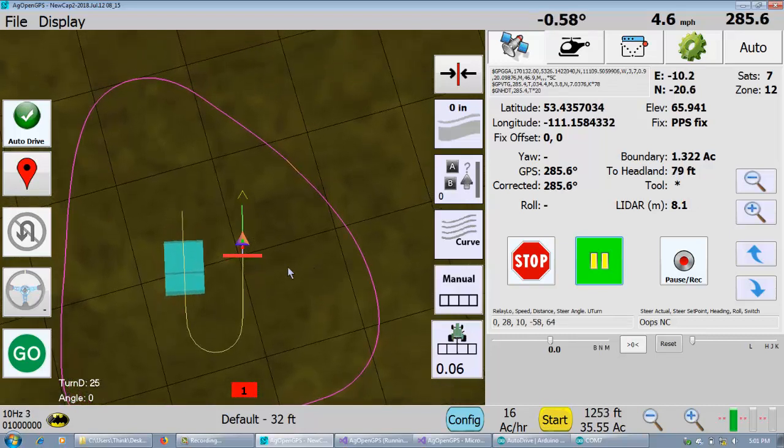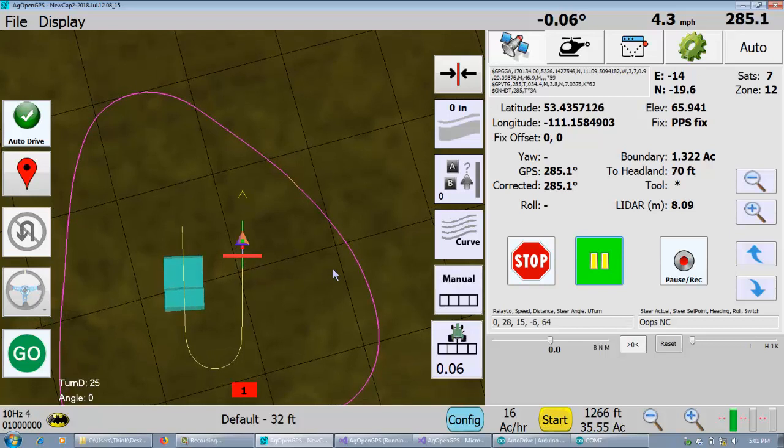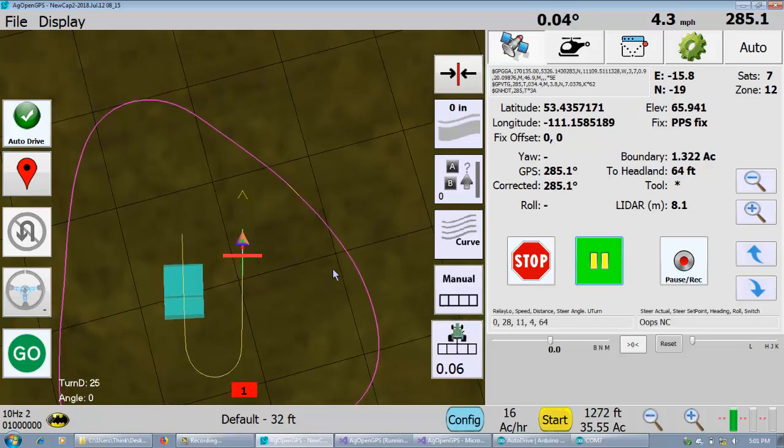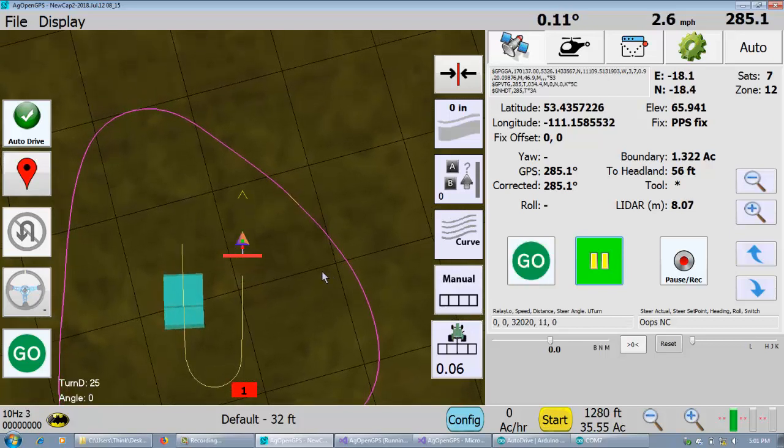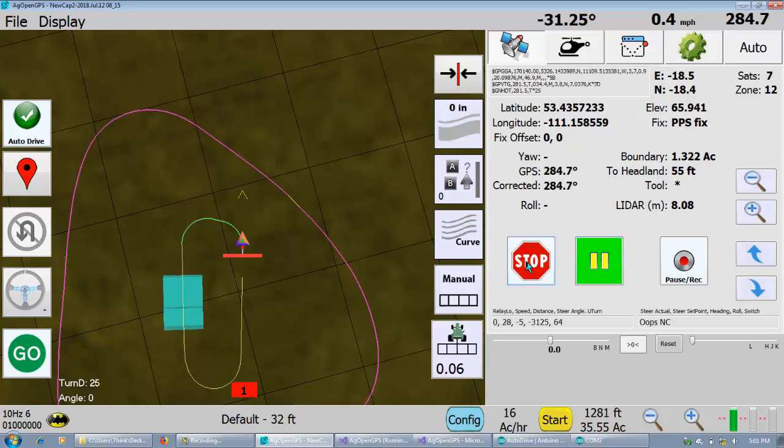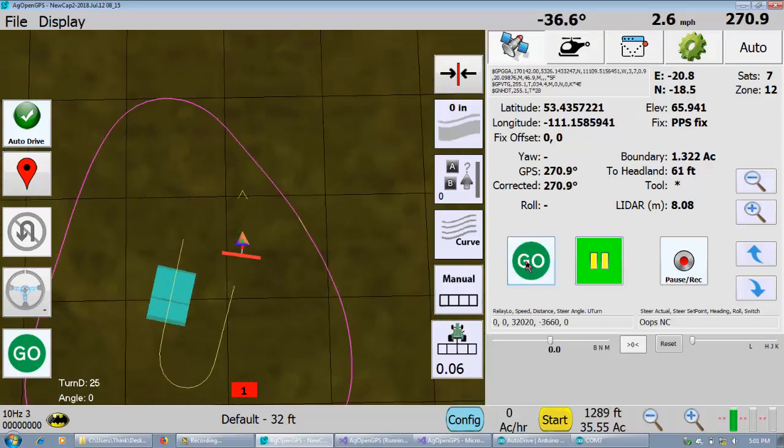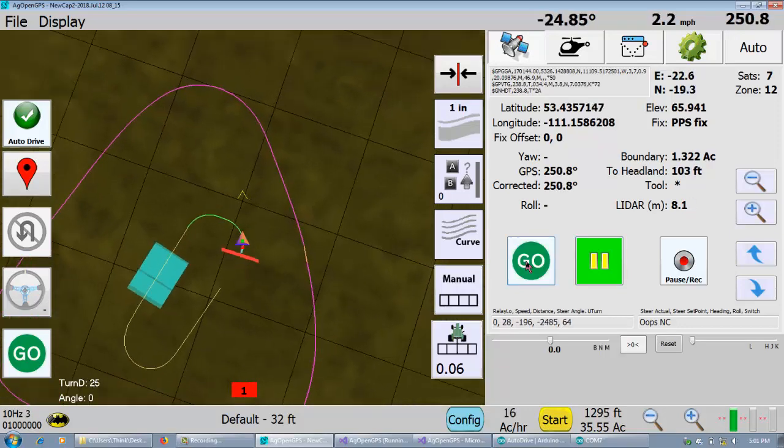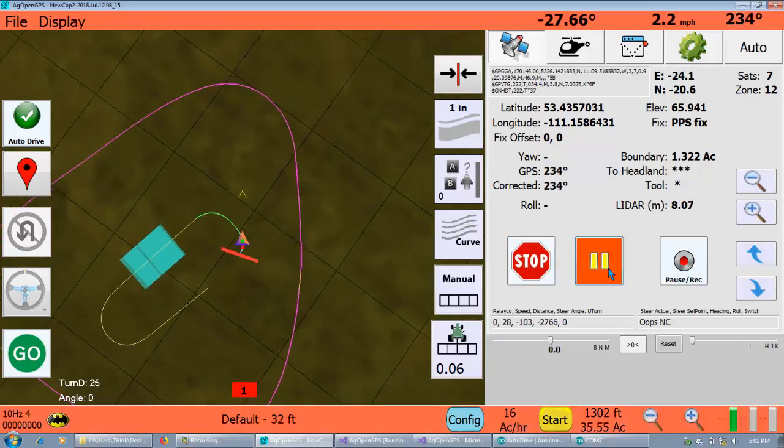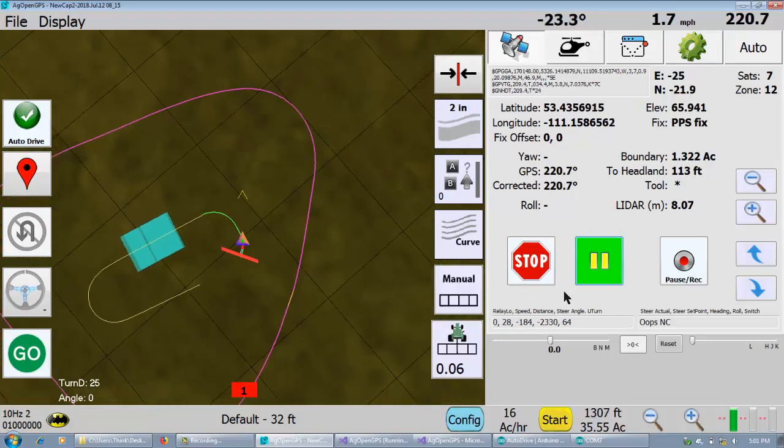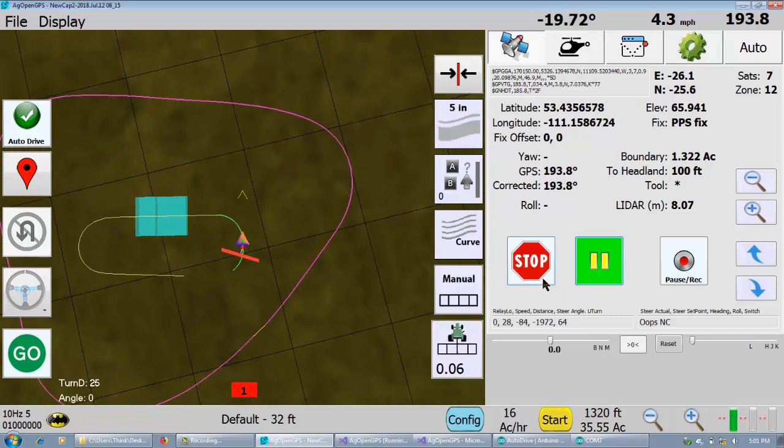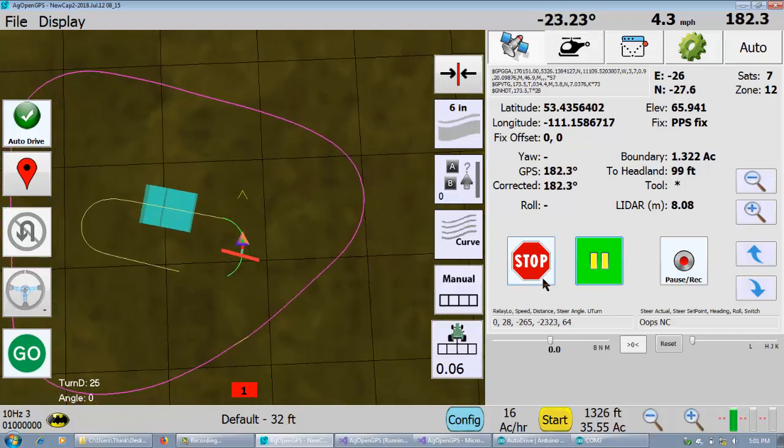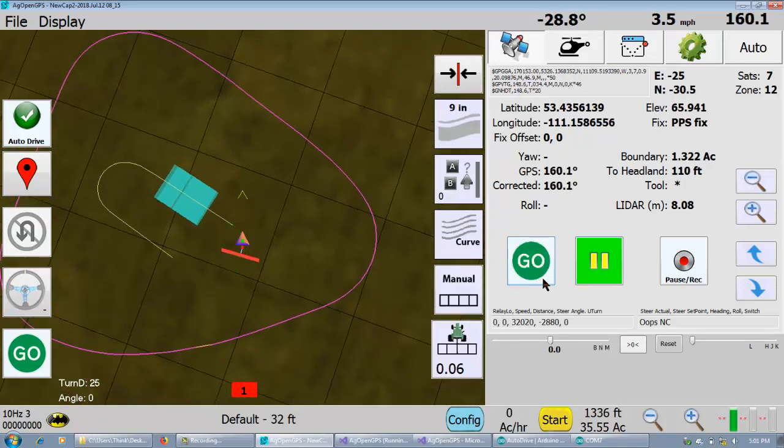And then it'll just finish and then go back to where we started. So then if we hit go and stop. Go, stop. Go, pause. Actuators are going, what the hell. So it works really well.